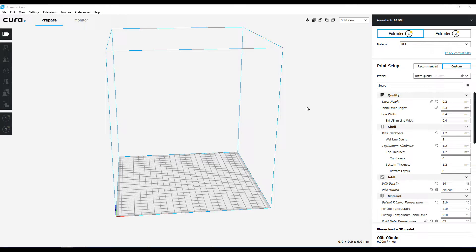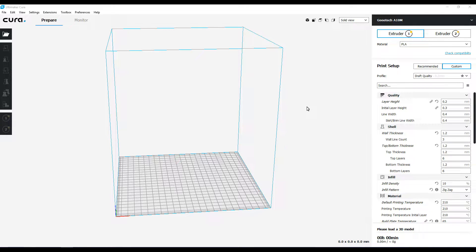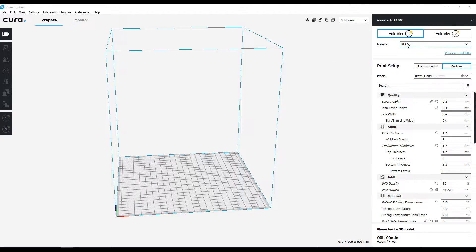Hey guys, so today we're going to try printing a dual color print on the GTech A10M. I've been playing with this profile for some time in Cura and I figure this is a good time as I need to go ahead and give it a shot. I've got it set up for dual extrusion.